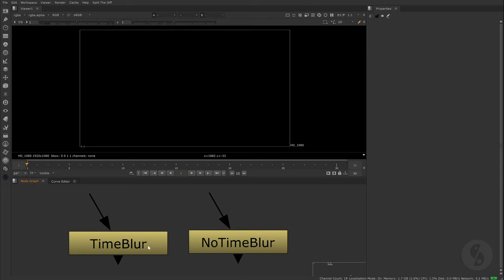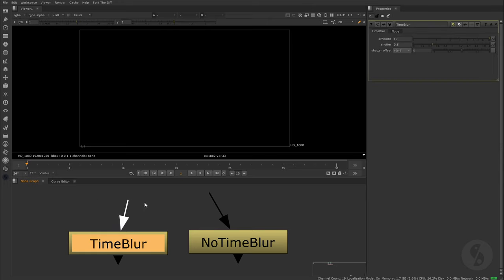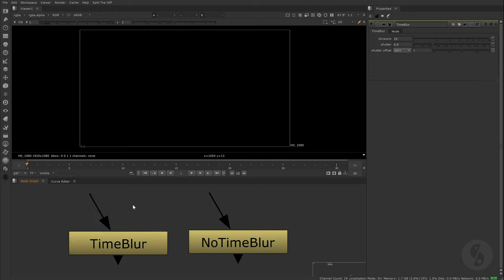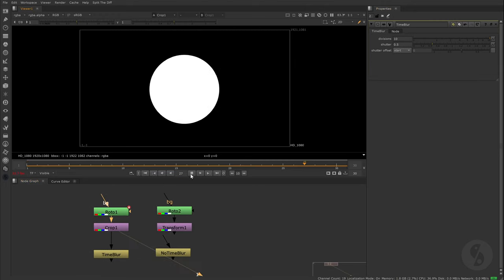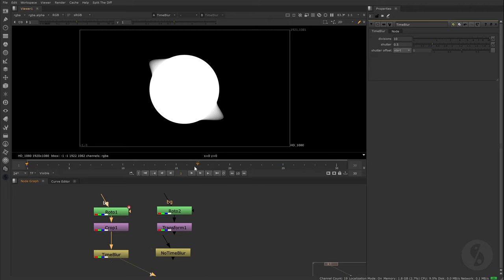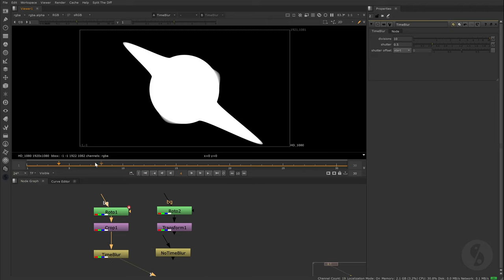The Time Blur Node averages everything that goes through the node input using the specified shutter speed. That means if there's any form of movement or animated distortion going on, the node will calculate Motion Blur for you.